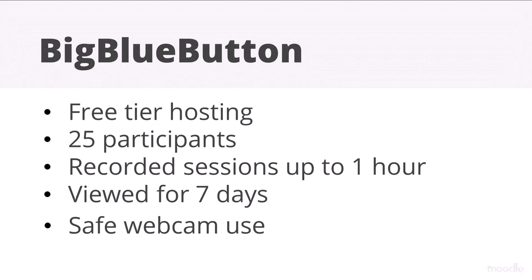Participants will see your webcam and you can see theirs, but for security reasons they don't see each other's.